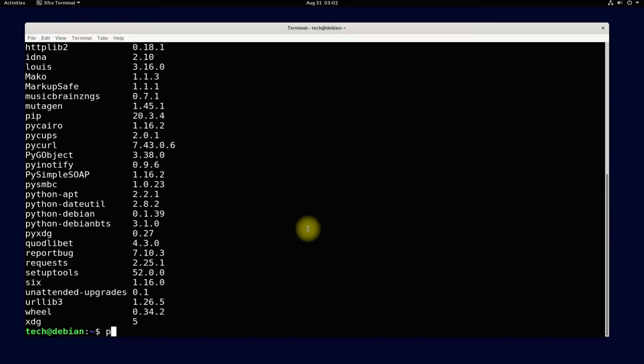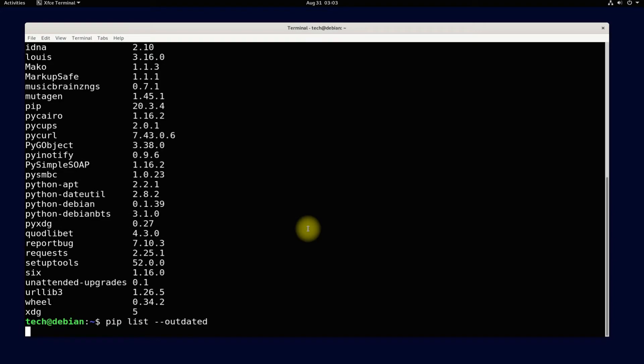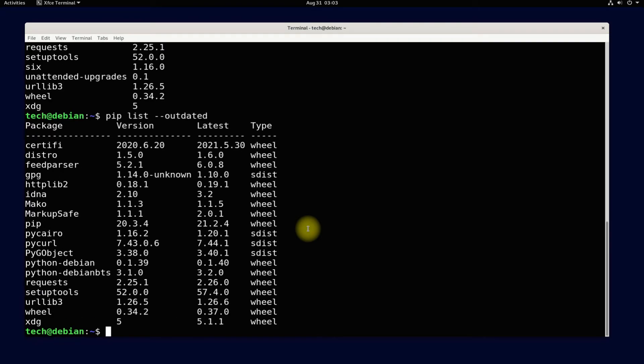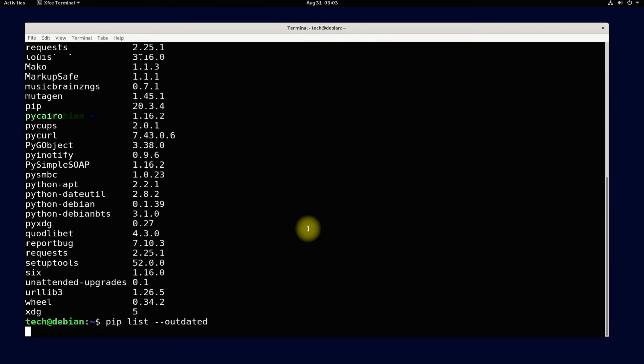If you want to list the outdated Python packages you can use the shown command on your screen. This will list the outdated Python package.